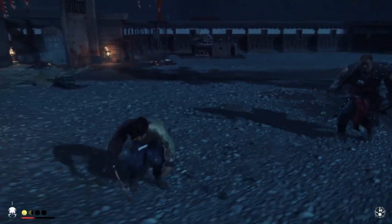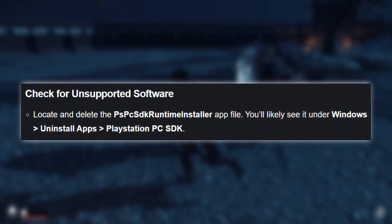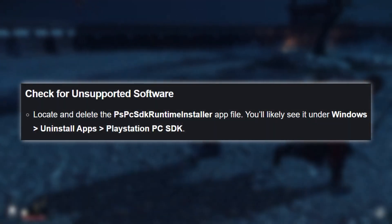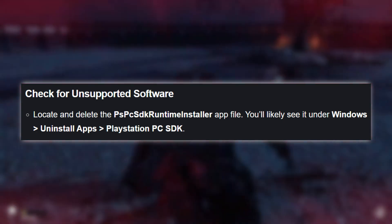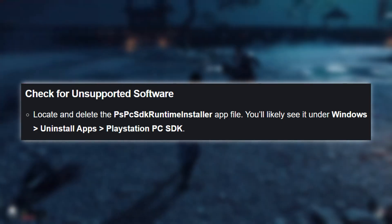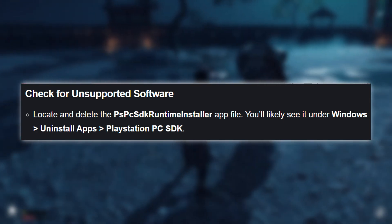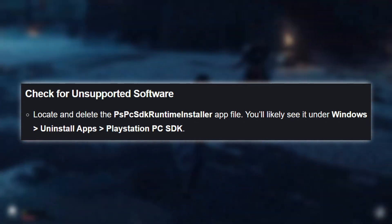If the error still persists, check for unsupported software. Look for the PSPCSDK Runtime Installer app under Windows. Uninstall Apps > PlayStation PC SDK and delete it.